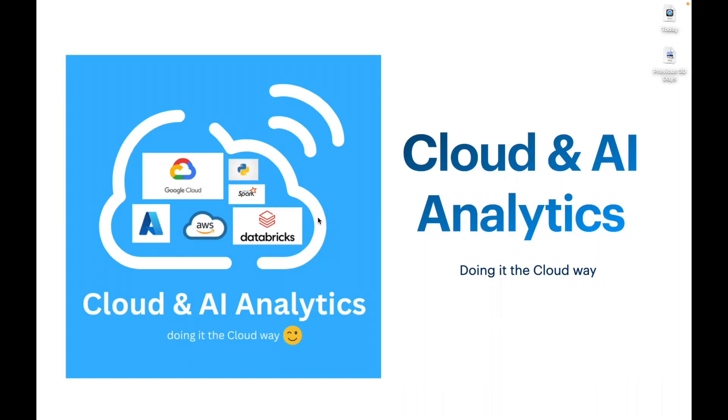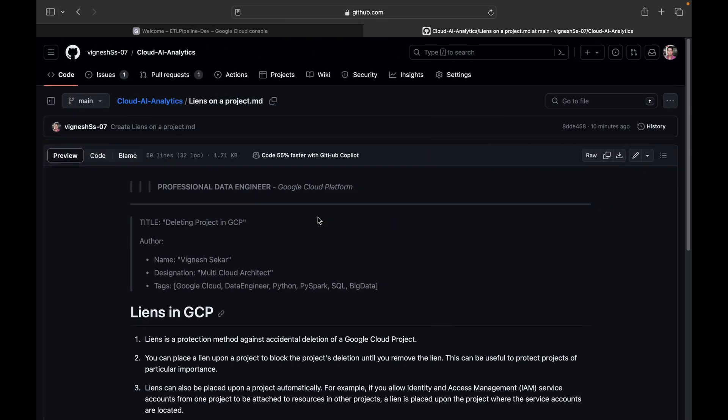Hello everyone, welcome back to my YouTube channel Cloud and AI Analytics. Hope everyone is doing good. I am Viknesh and in this video we are going to see how to delete a Google Cloud project when liens has been enabled at the project level.